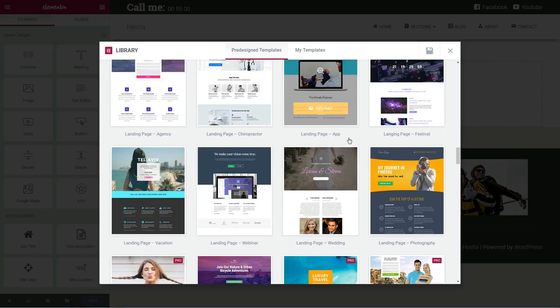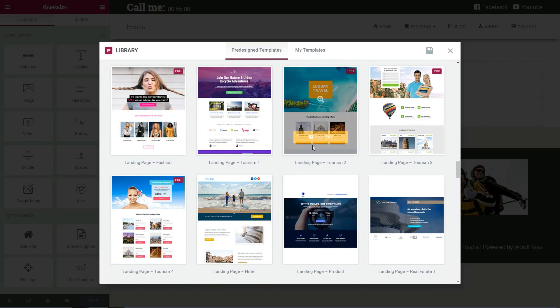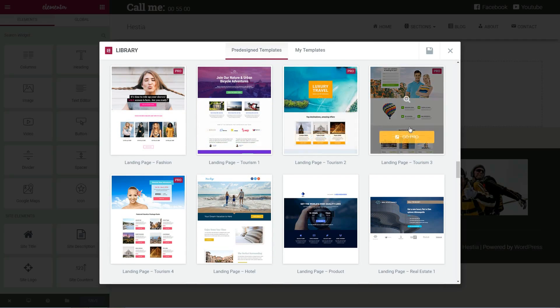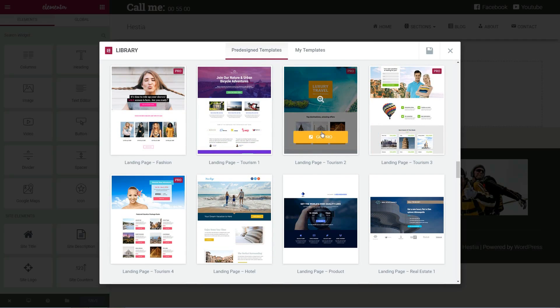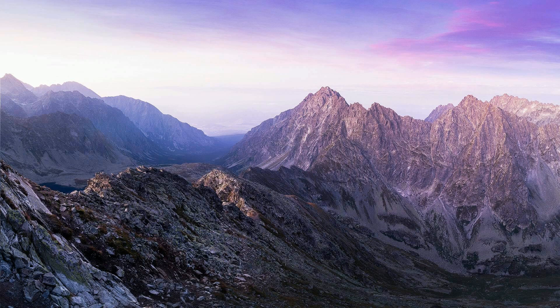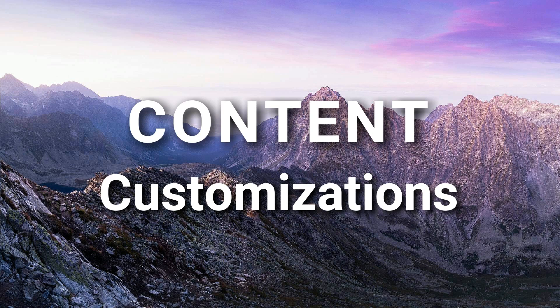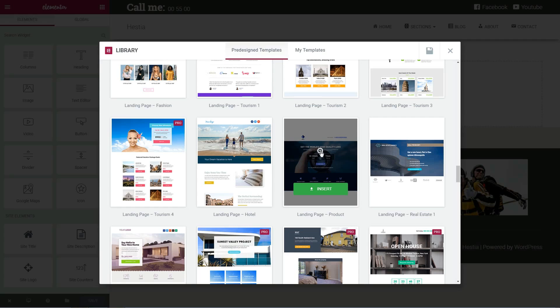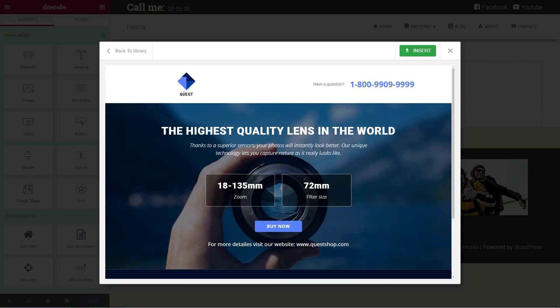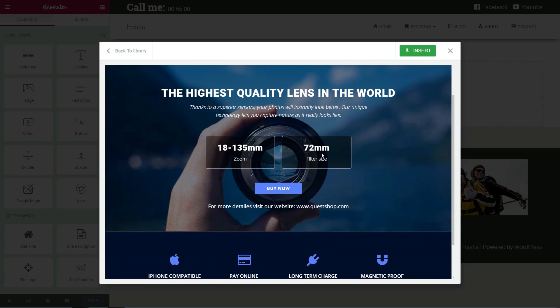Some of them are free to use, but for more options and premium elements, you need to go pro. Let's say you have the highest quality lens in the world of photography and you need a landing page to promote your product on Facebook. Select the landing page product type in the pre-designed templates by clicking on the green Insert button while hovering over.